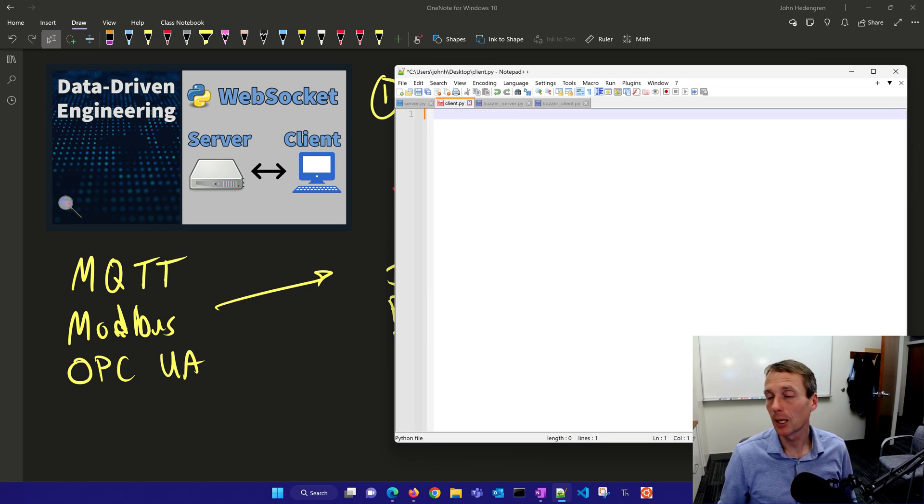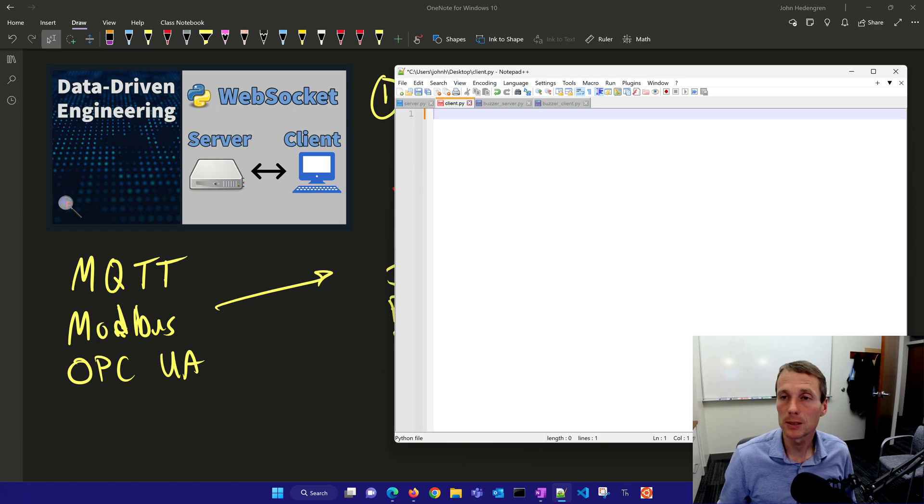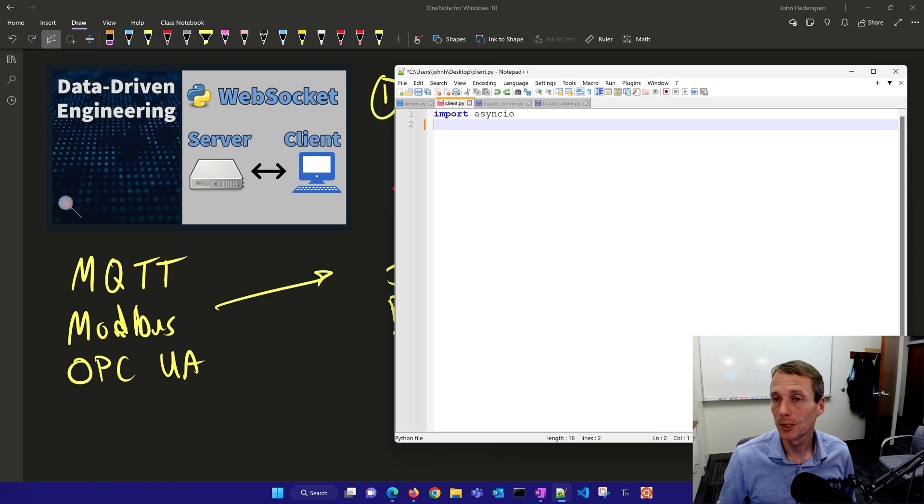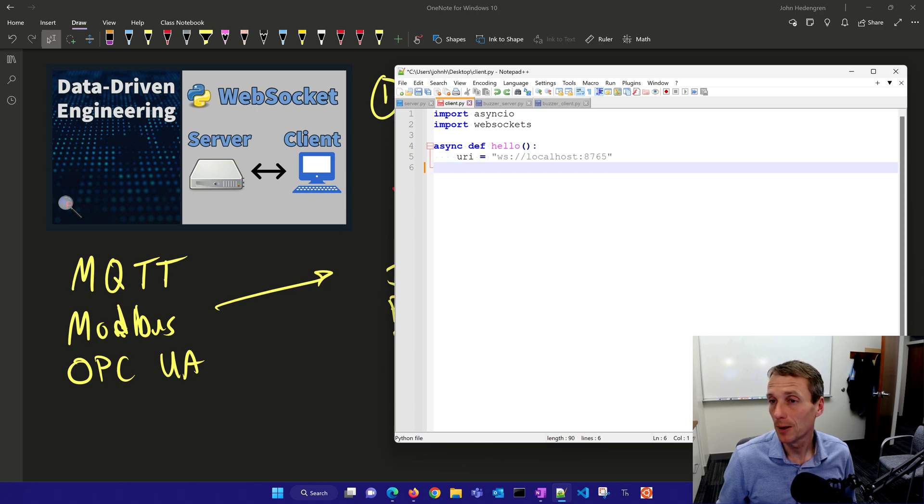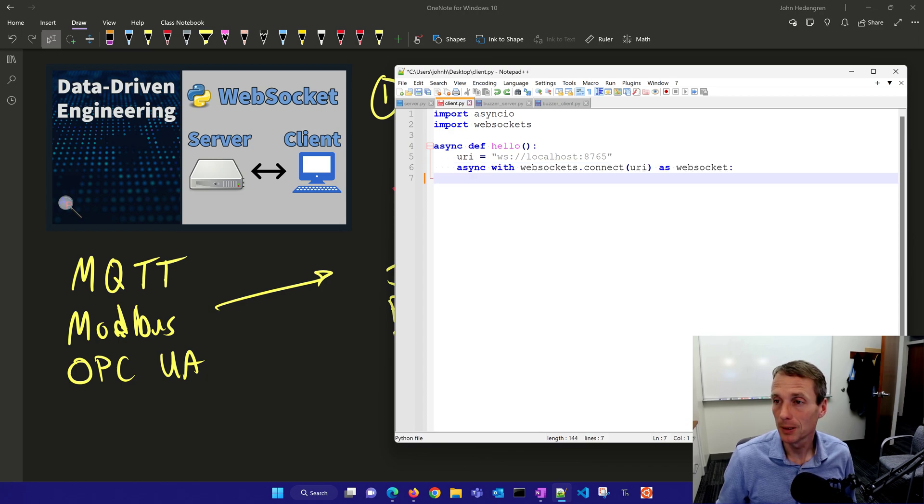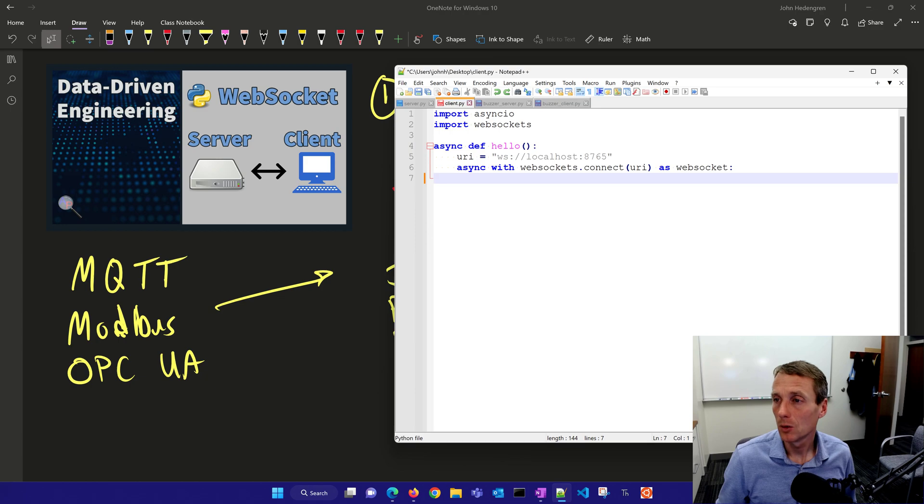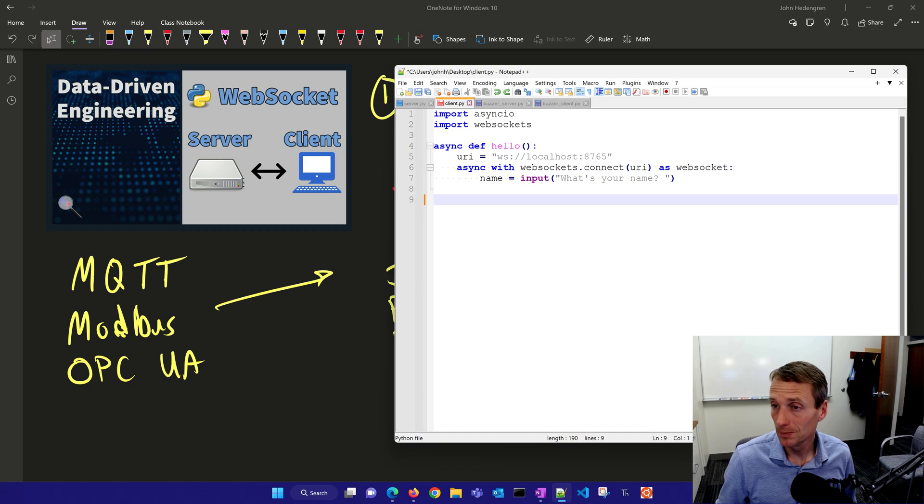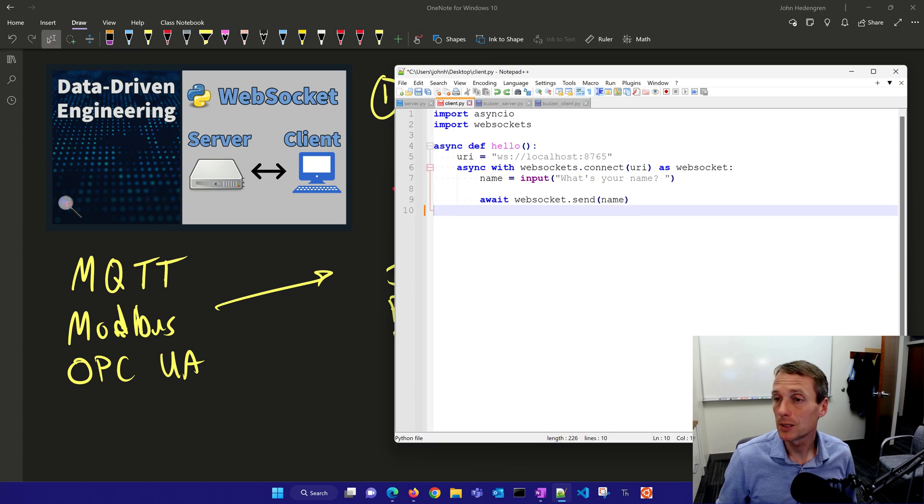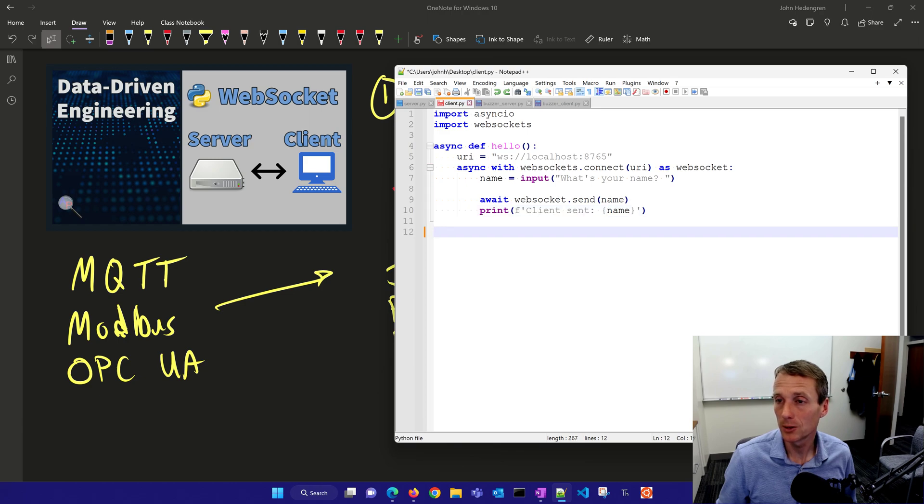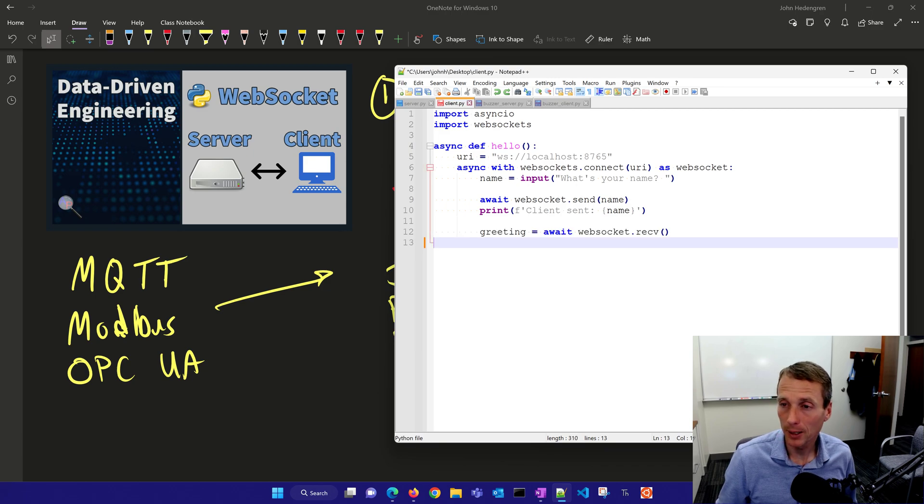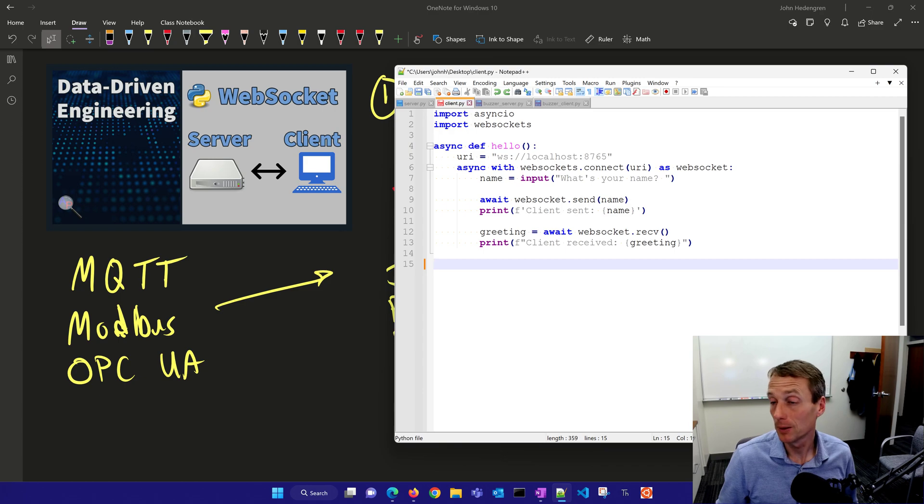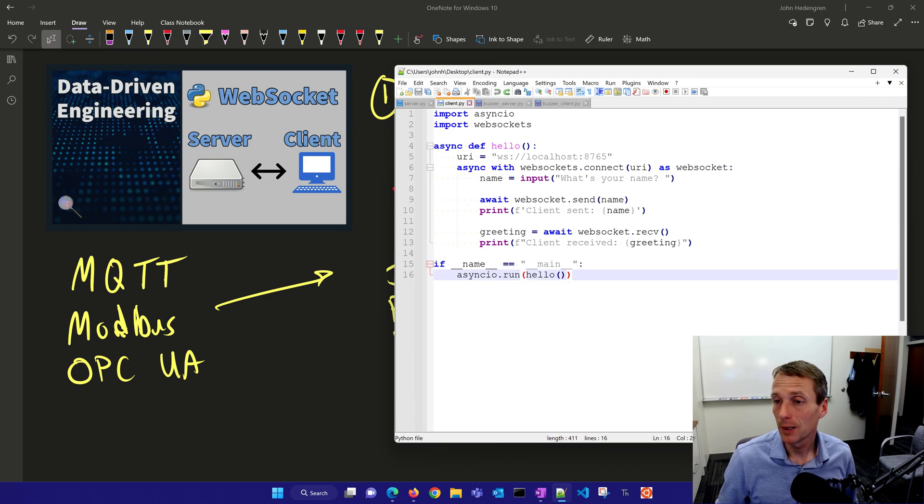Next, we're going to establish a client that can send its name and listen for the response from the server. We'll import asyncio and WebSockets and define hello. This is the WebSocket localhost on port 8765 where we connect. We'll do WebSockets connect, then ask what's your name to the user, then send that to the server. We'll print that the client sent the name, then wait for the greeting to come back and print what was received.